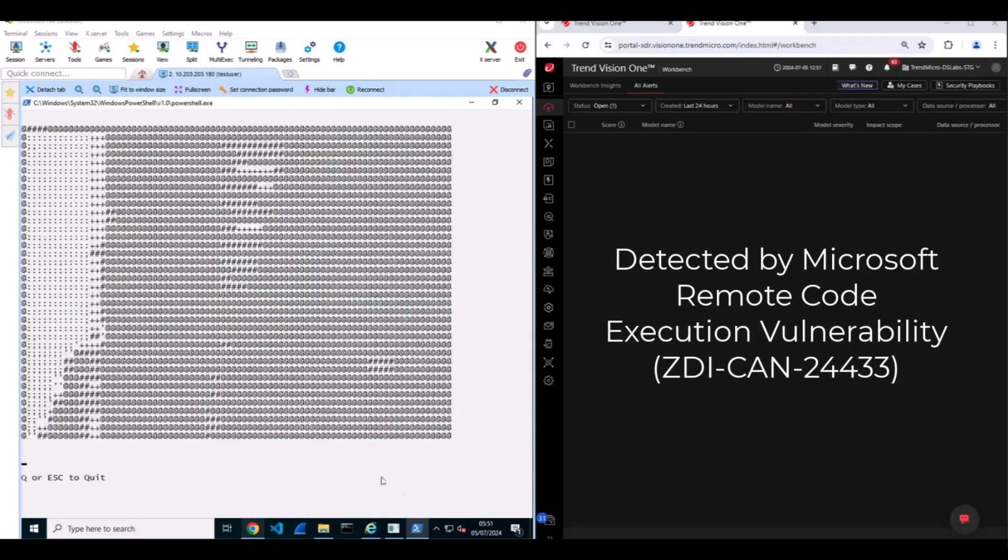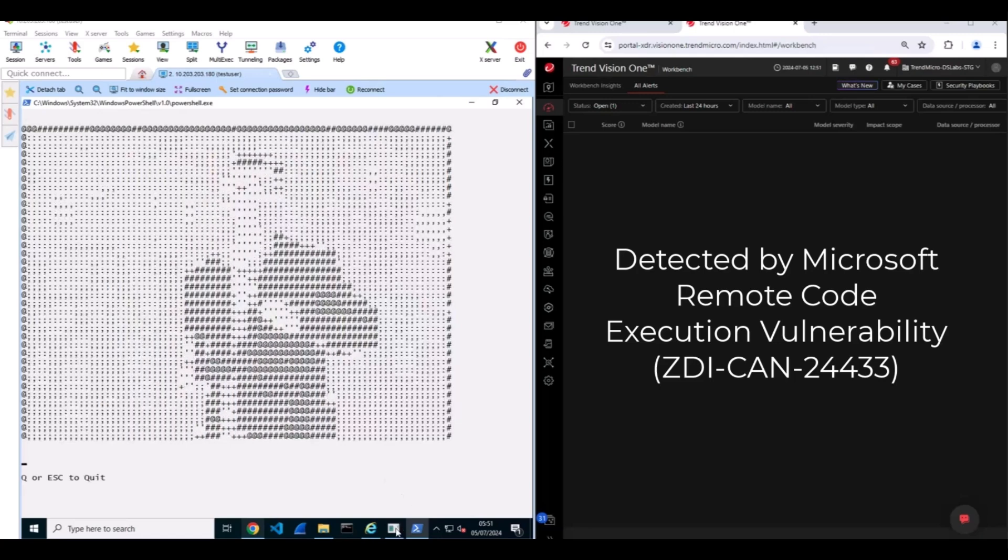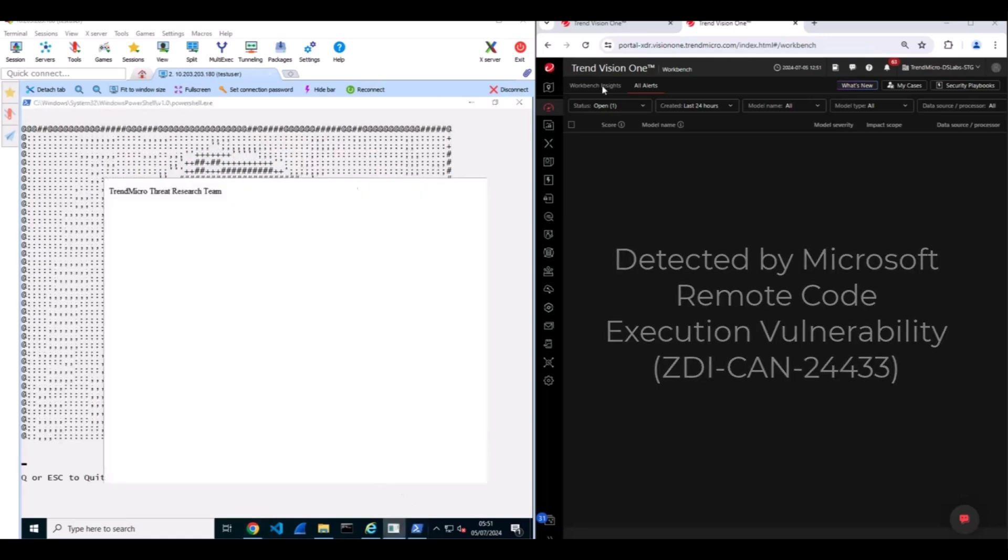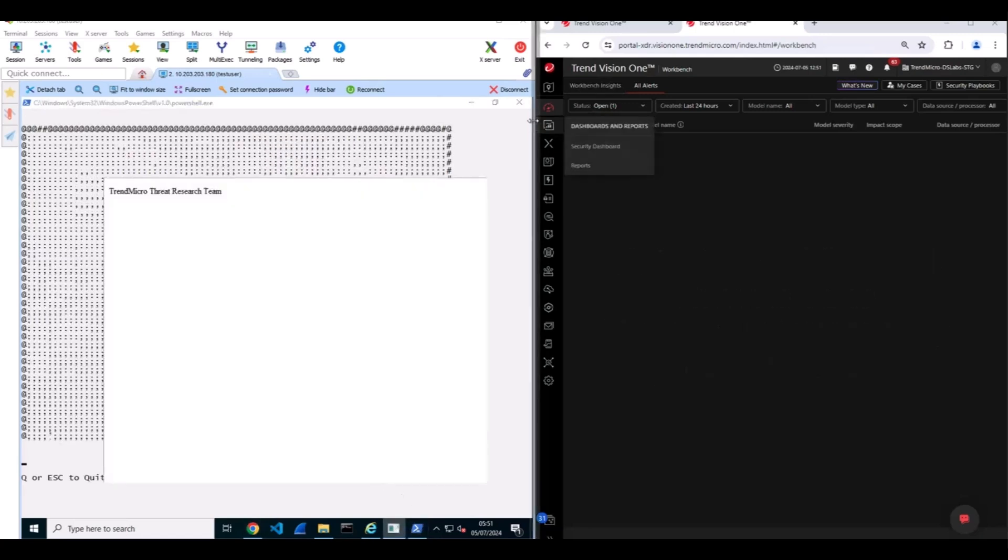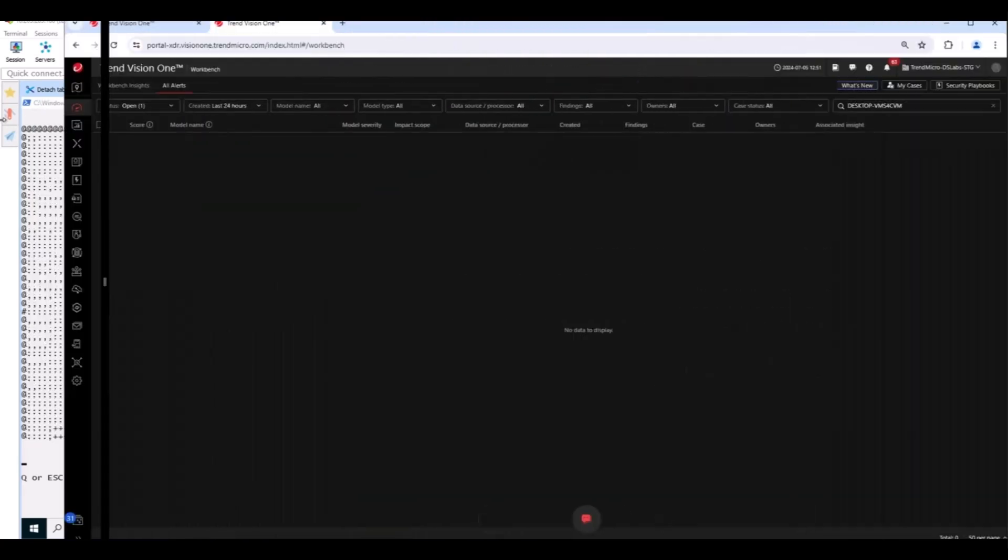Once the zero day is detected, Vision One offers an alert and risk score to detect each piece of the Void Banshee kill chain.